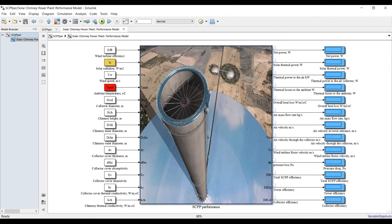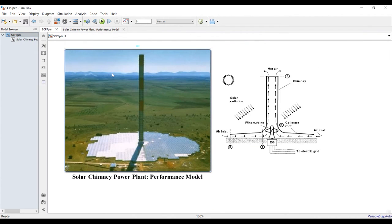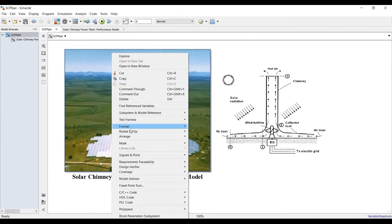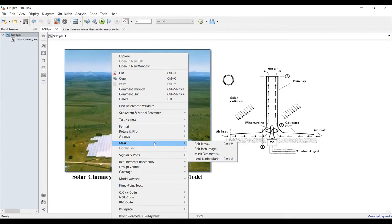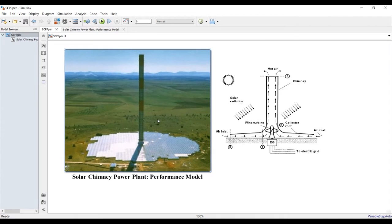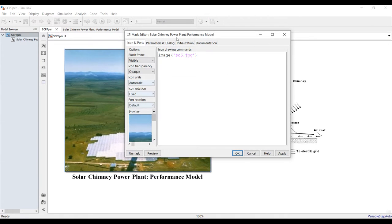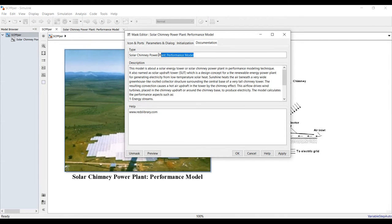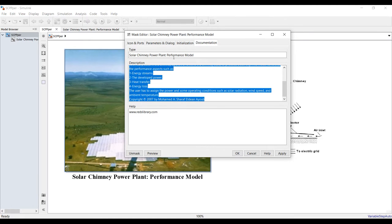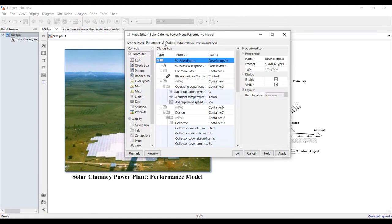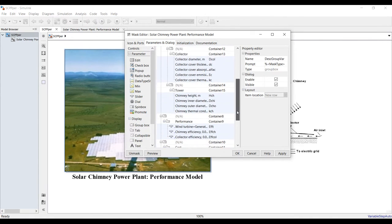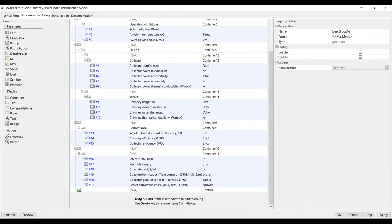If you would like to change the mask or photo, just right-click on the main block, go to mask, and click edit mask. In documentation, you can change the title and the script, and here you can adjust your inputs.